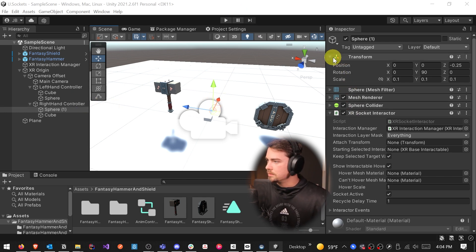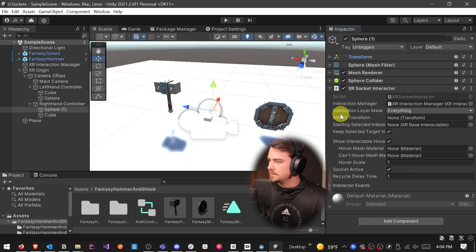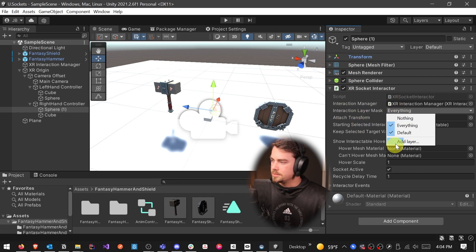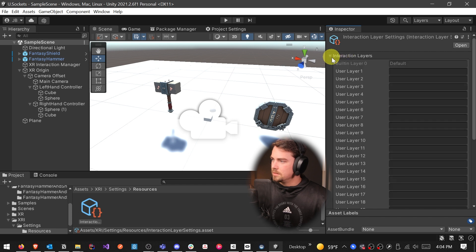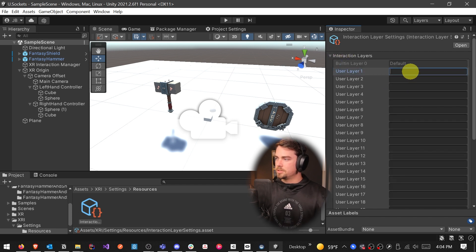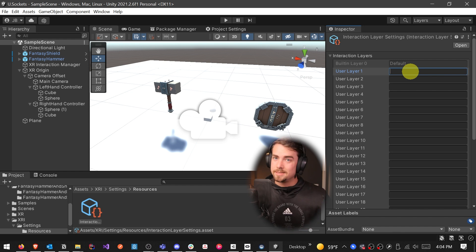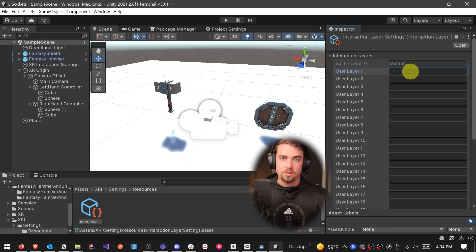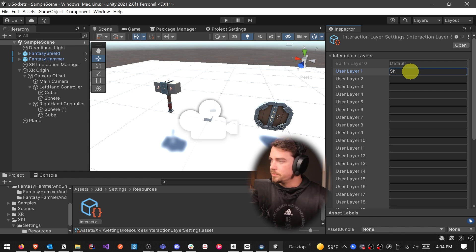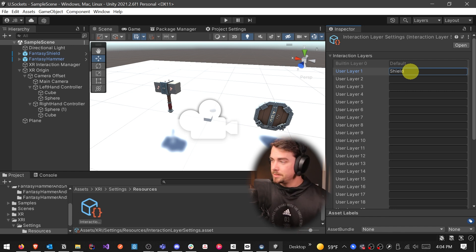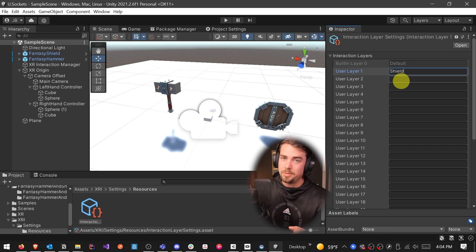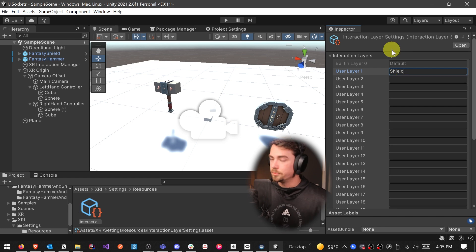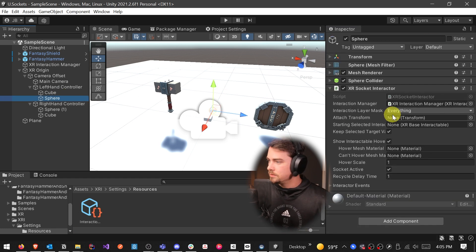It's actually a relatively new way to go about solving this issue, and that is inside of our XR socket interactor, there is an interaction layer mask. And so this is just a list of all the different layers that are specific for interaction. So it's not physics layers, it's not tags, it's specifically for things that you can interact with in VR. So we can say we want a shield to be able to be interacted with, and we can use this layer to say, okay, I only want a shield to be able to be put in this particular spot. So let's go back to the sphere.